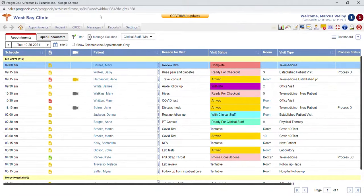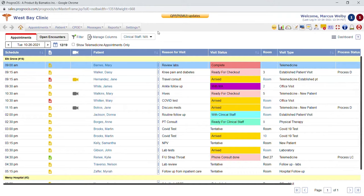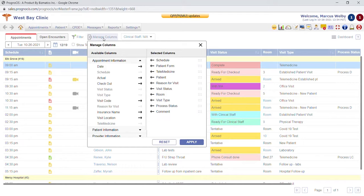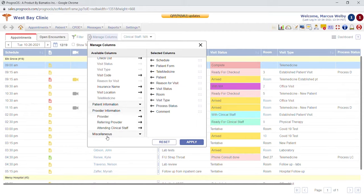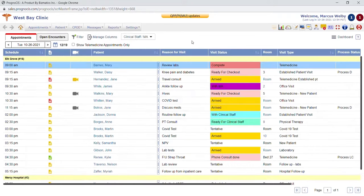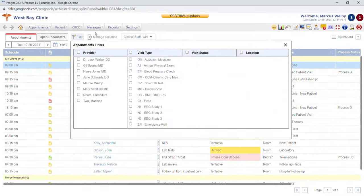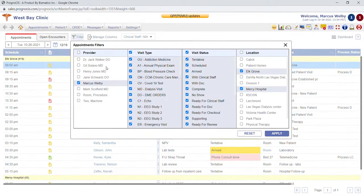This is the provider home screen where any providers or clinical staff would work from on a daily basis. At the top of the screen we see the ability to manage columns, so each user can have the columns listed on the screen in their preferred order. There are multiple different options of things that you can add. You can also set a filter so if you're a staff member working alongside multiple providers, you can choose which provider you're planning to follow that day.